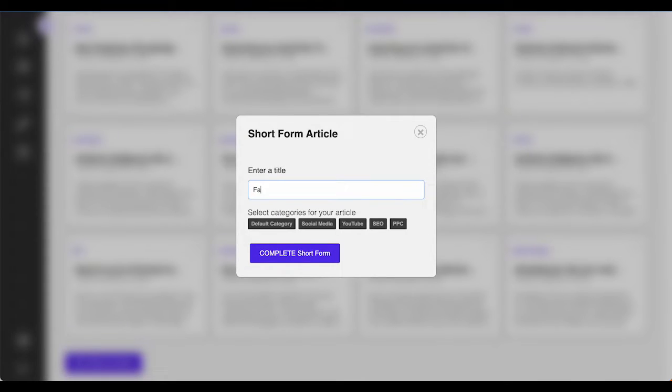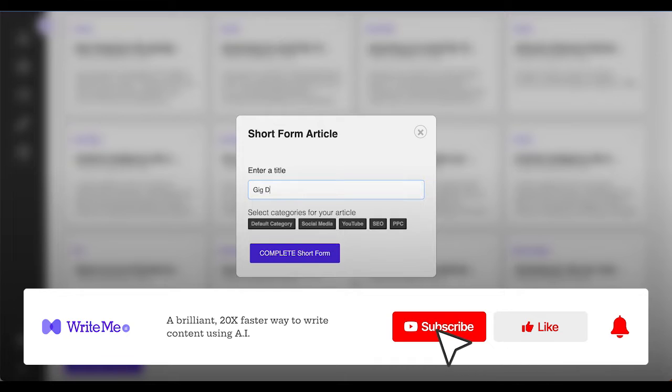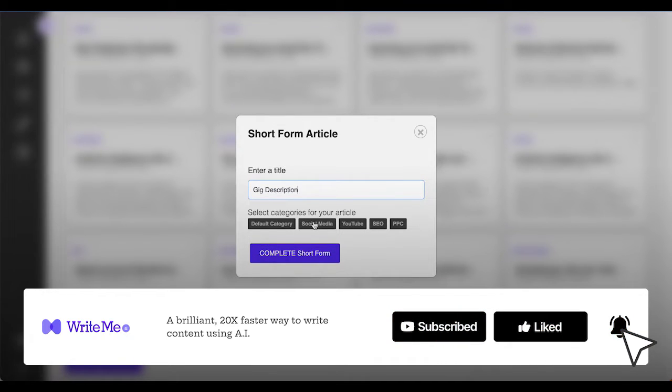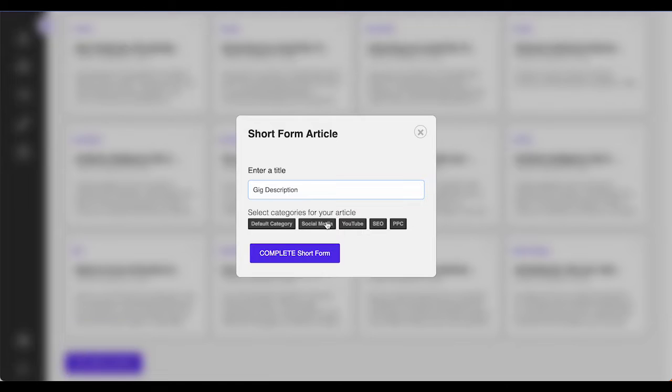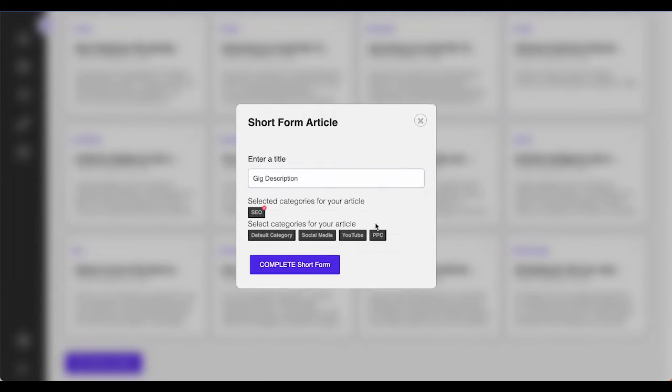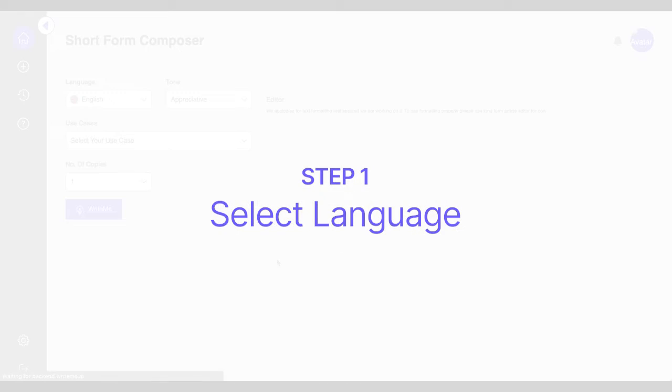Hello everyone, I am Ryan, here to assist you in using WriteMe.ai. Today I am going to share how to use the gig description generator to write freelance gigs in a few easy steps.